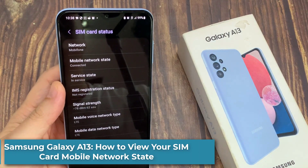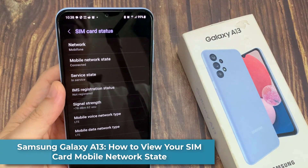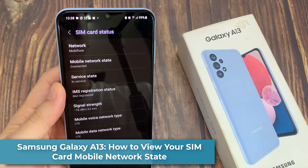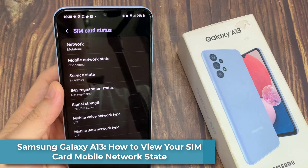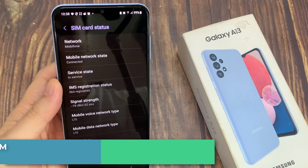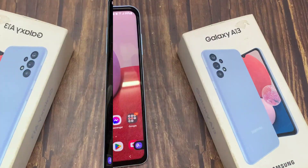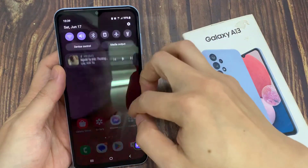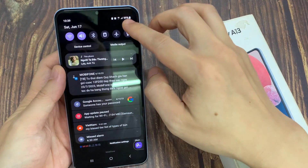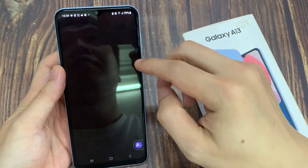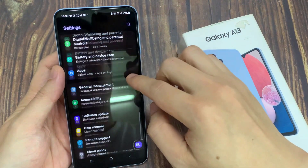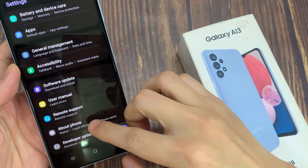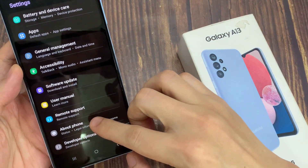In this video, we're going to take a look at how you can view your SIM card mobile network state on the Samsung Galaxy A13. From the home screen, swipe down at the top and tap on the settings icon. In settings, you want to swipe up to scroll down and then tap on About Phone.